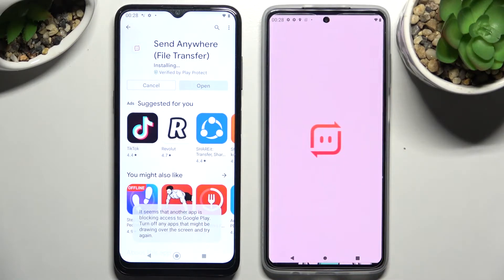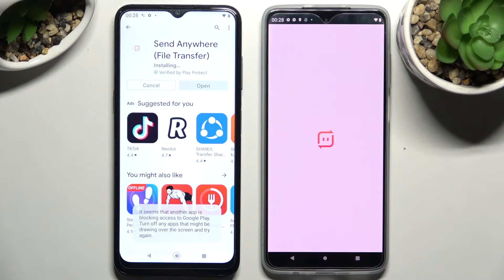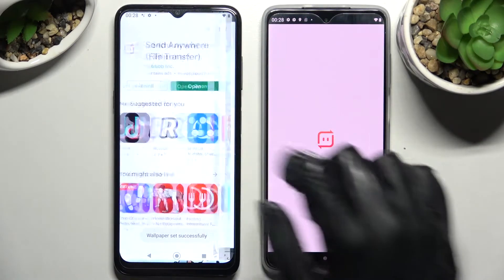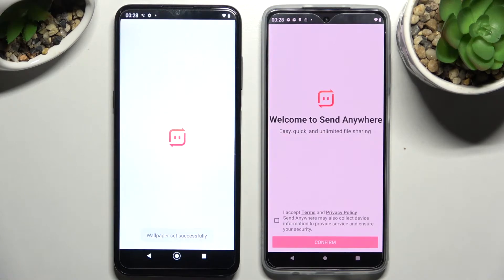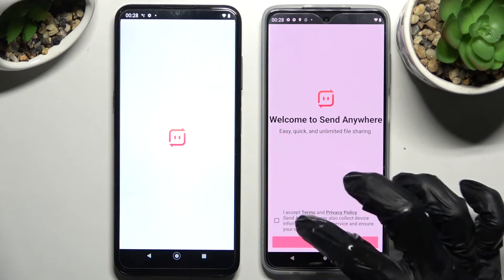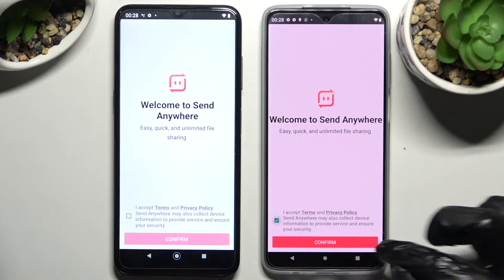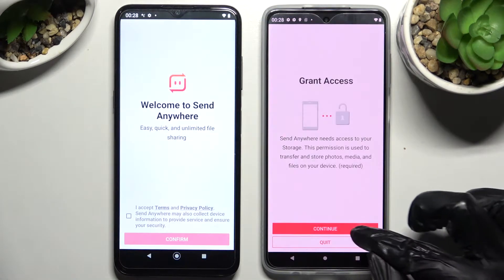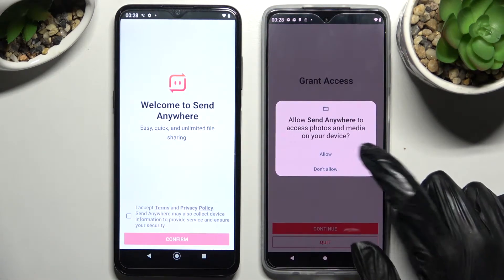Now click on Open, and from this screen here select 'I Accept,' confirm, continue, and allow.